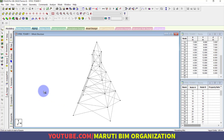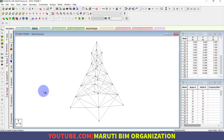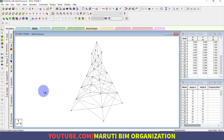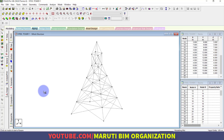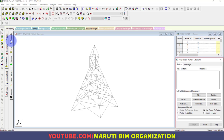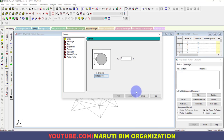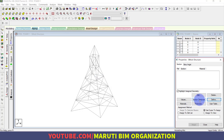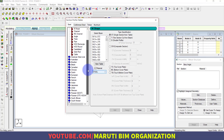As you can see the modeling process is now complete. You can use the left, right, up, and down arrow keys to view the structure from different angles. Save the file. After modeling, we need to assign supports. Go to General. For steel sections, instead of using Define (which is for RCC), click on Section Database.